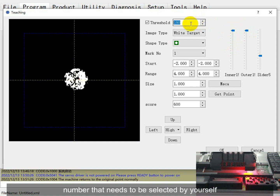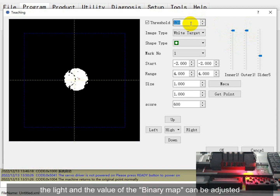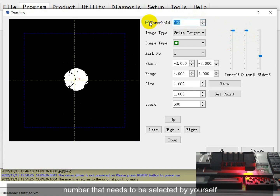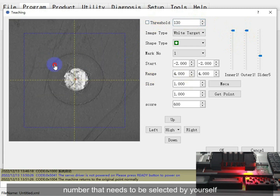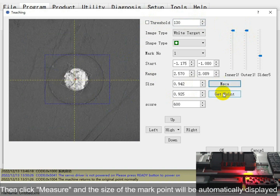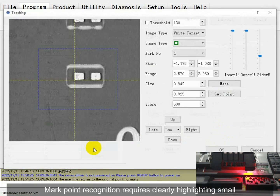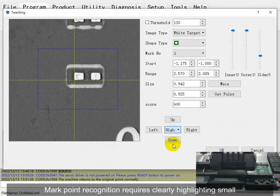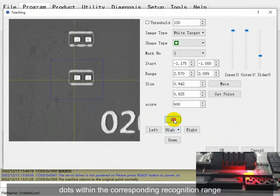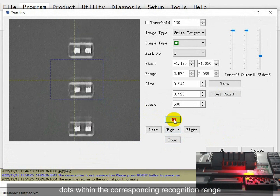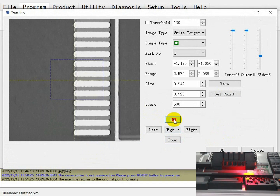You can select the number you want by yourself. When creating the binding map, the light and memory settings can be adjusted. The main focus in the measure window is roughly set. Mark band will be automatically displayed, and mark band recognition is required to be clearly highlighted. 12.3D new corresponding recognition. Wait 8.